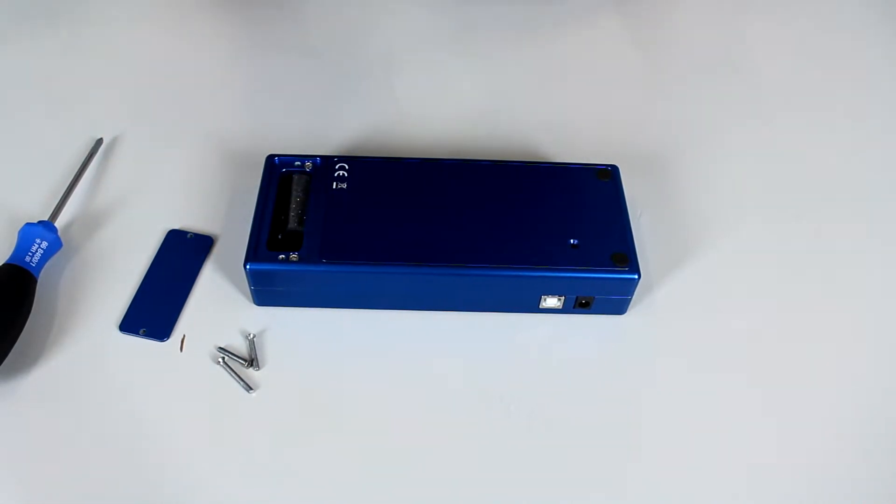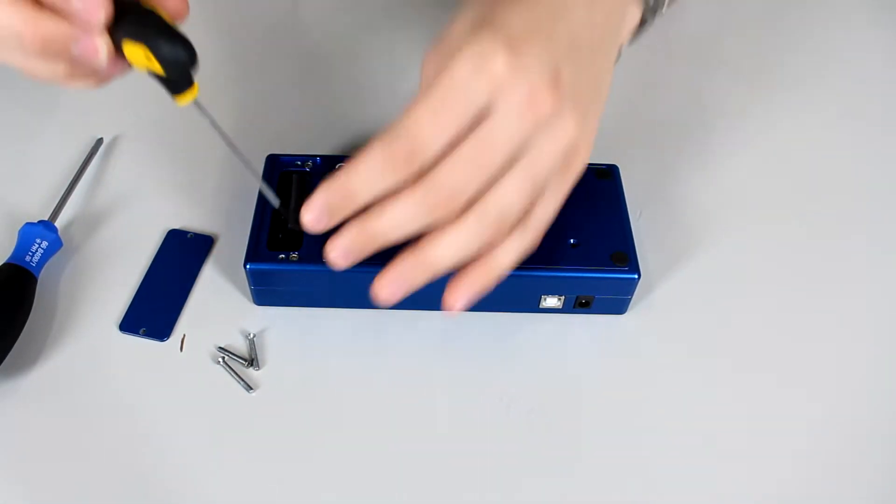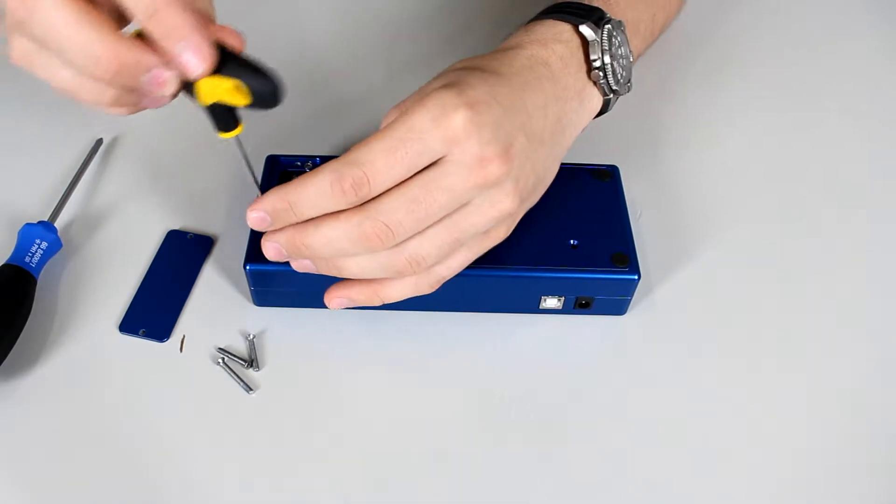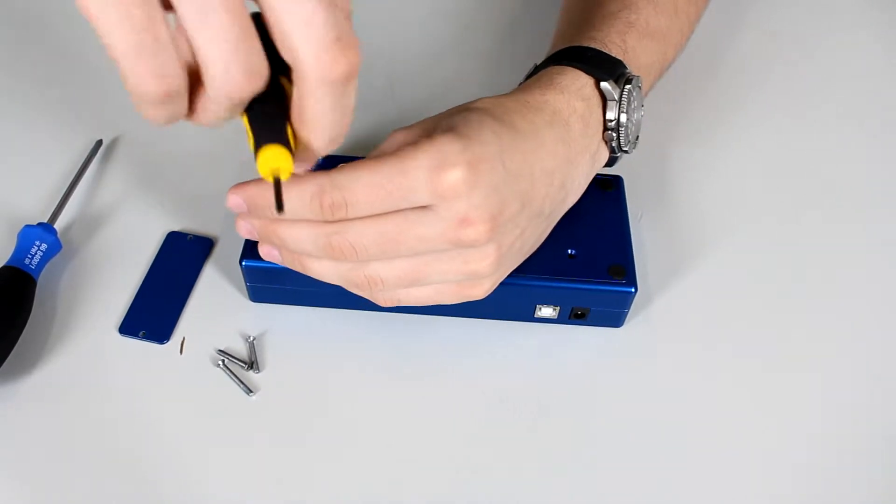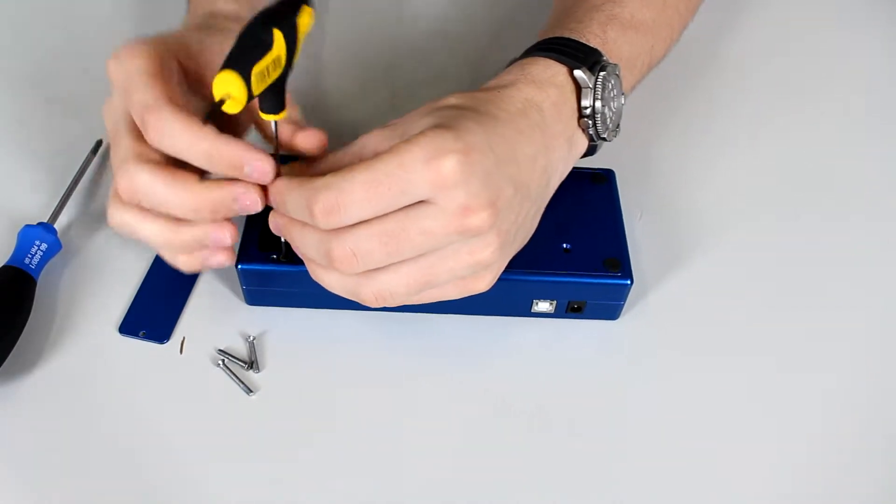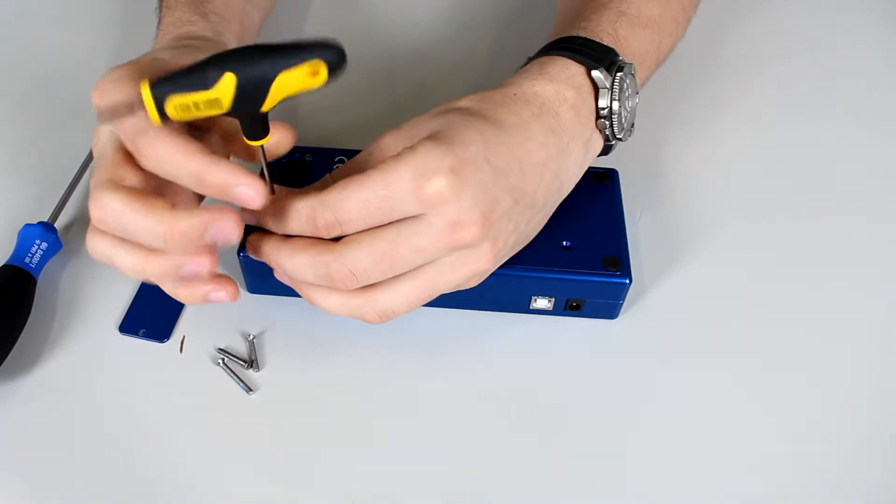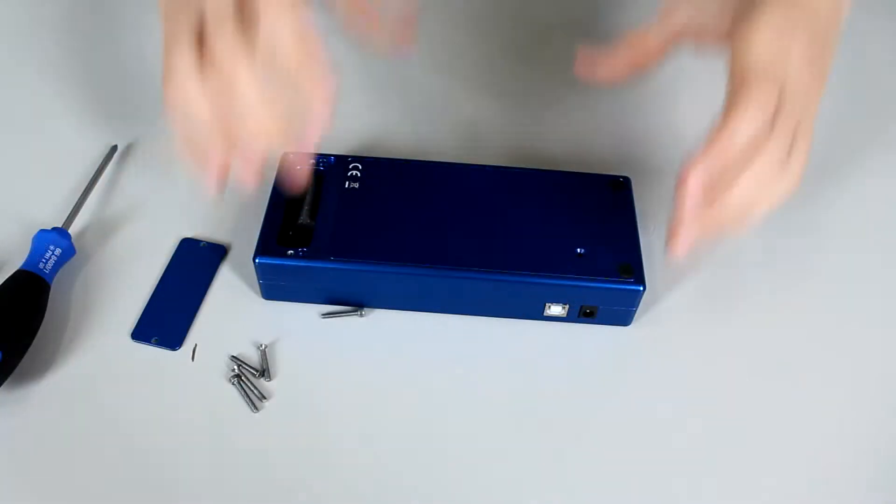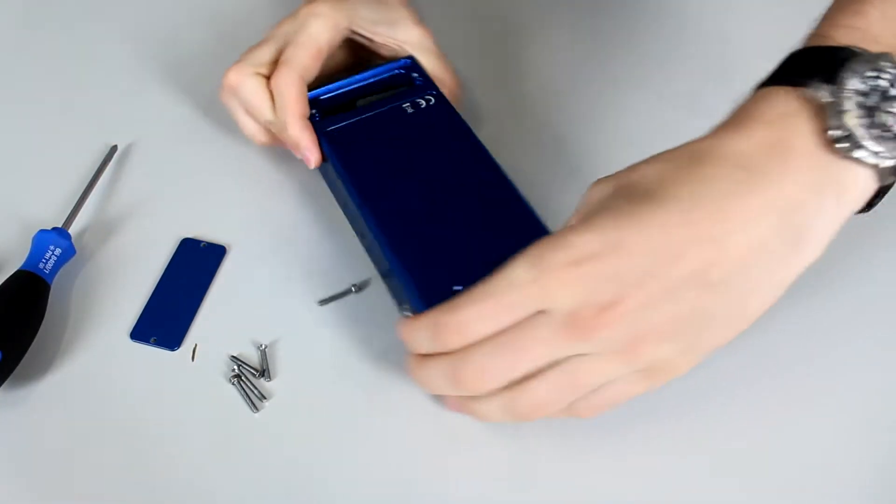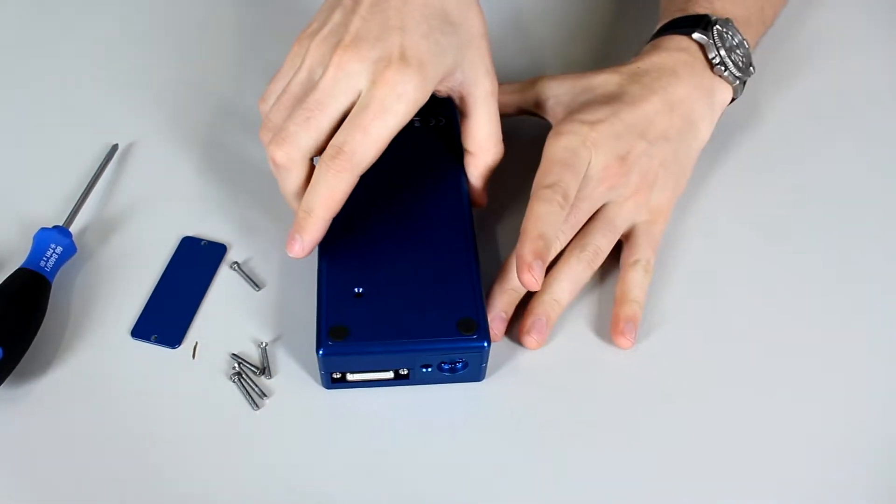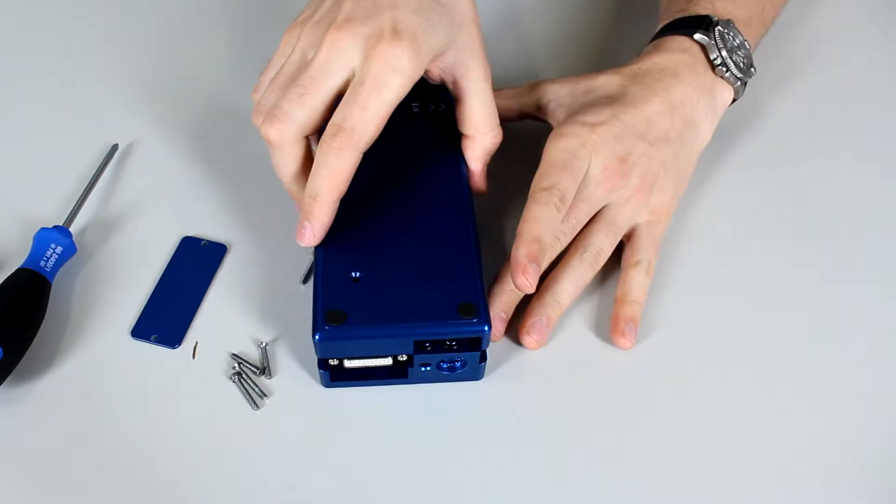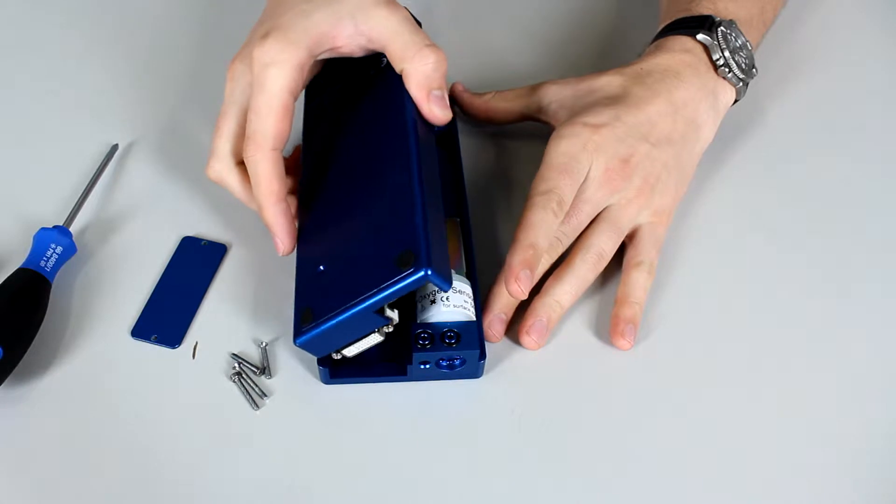Then you will take a 2.5 hex key and you will remove the two remaining screws. Pop open the cover. It comes off very easily like so.